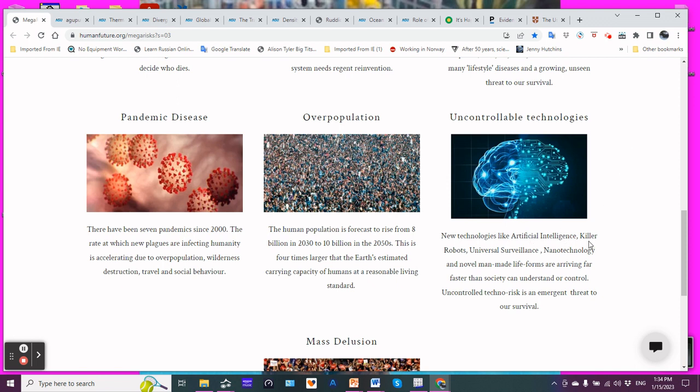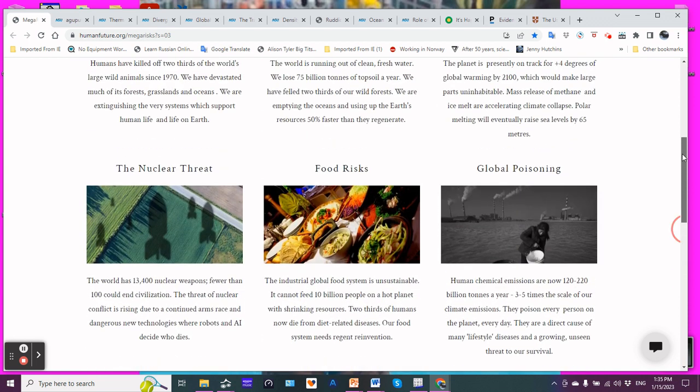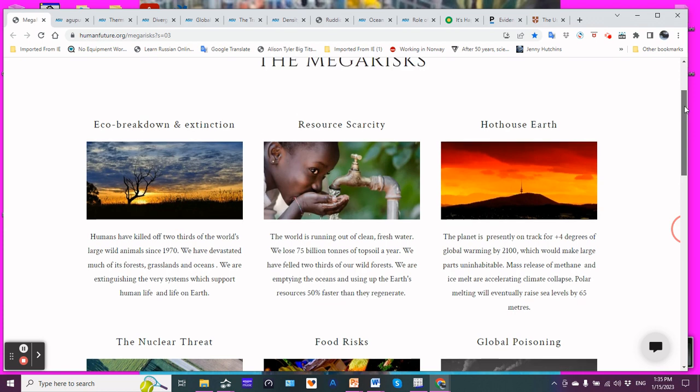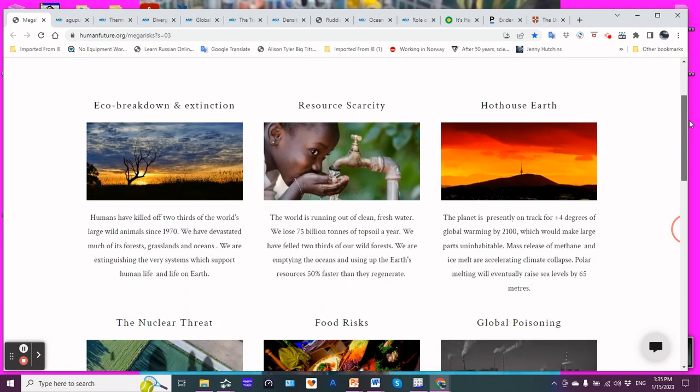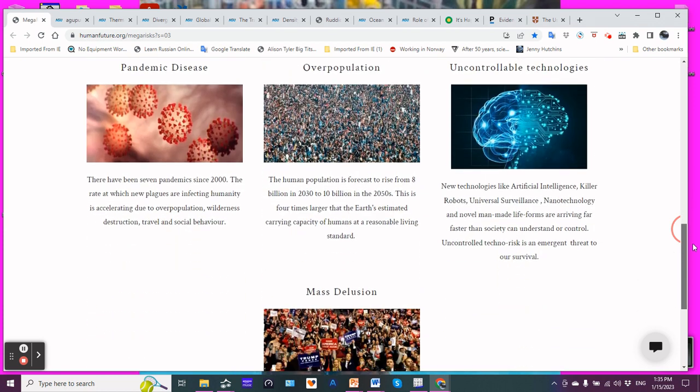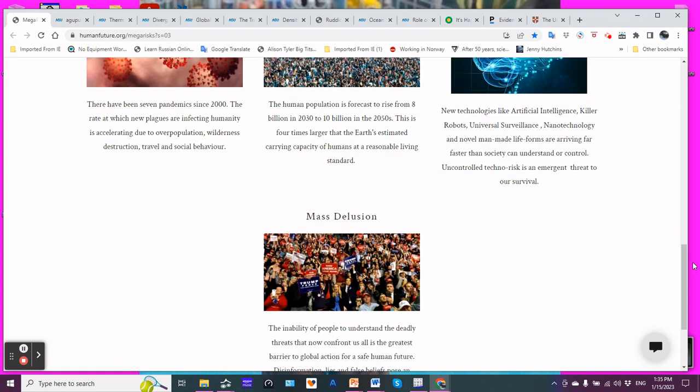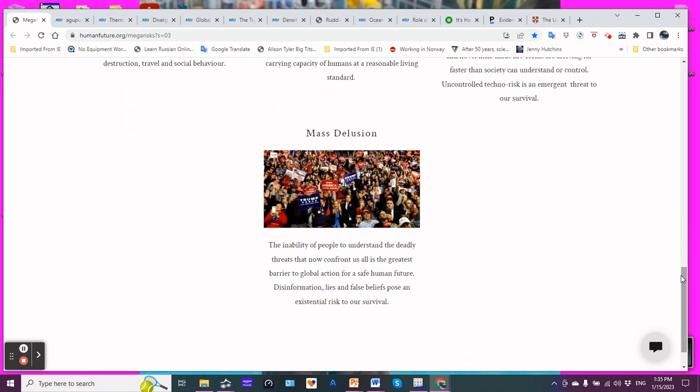Uncontrollable technologies. New technologies like artificial intelligence, killer robots, universal surveillance, nanotechnology, and novel man-made life forms are arriving far faster than society can understand or control. Uncontrolled techno-risk is an emergent threat to our survival. I really, that is not my area of expertise, so I'm not going to have too many comments to say about that, but it does make sense.